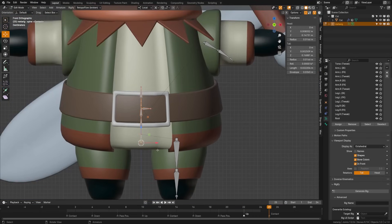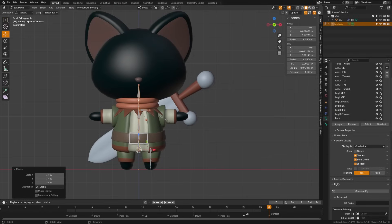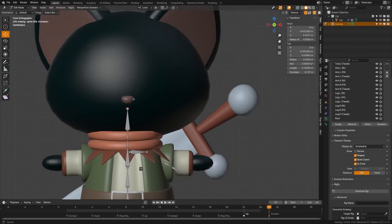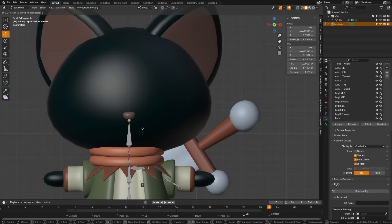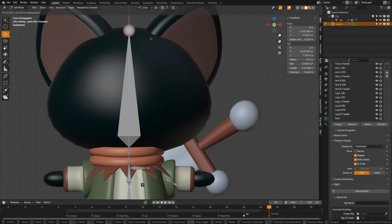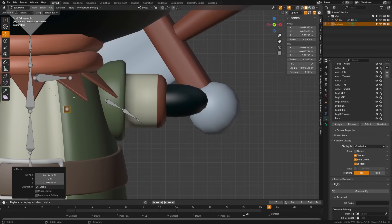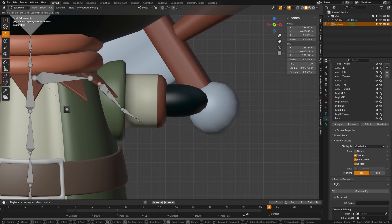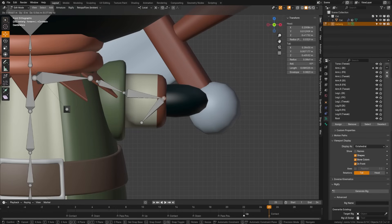I'm going to grab everything and scale up so that it kind of matches our character, and stop when the head reaches the base of the head. Now I'm going to grab this top bone and with the G key, press Z so I can move that up on the Z axis and bring it to the top of the head. Now let's position the arm bone, move the chest bone and the shoulder bone over. We'll grab the base of this bone, bring it up, and bring these bones into position.